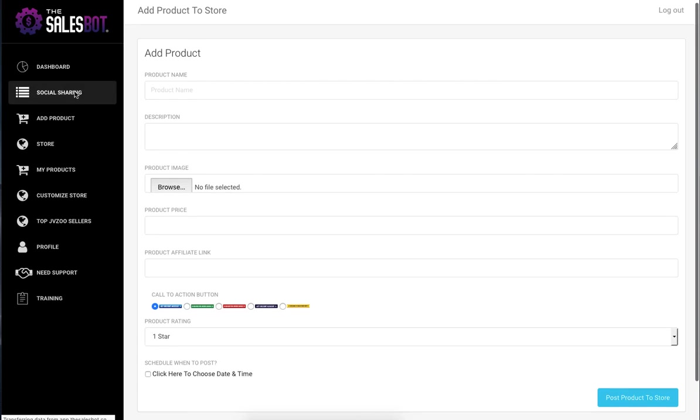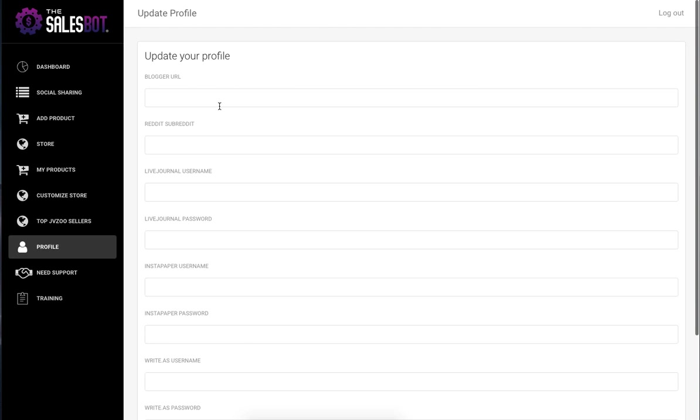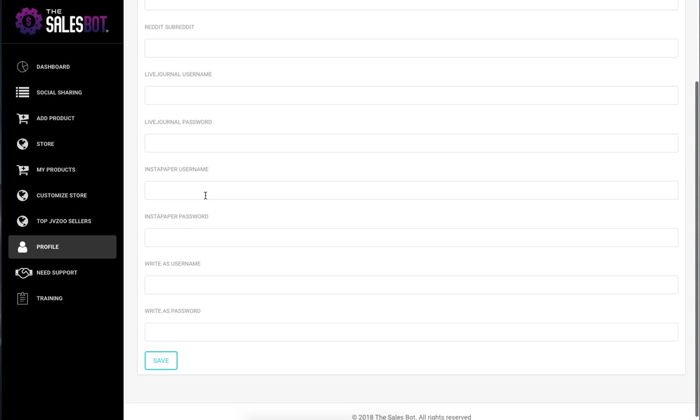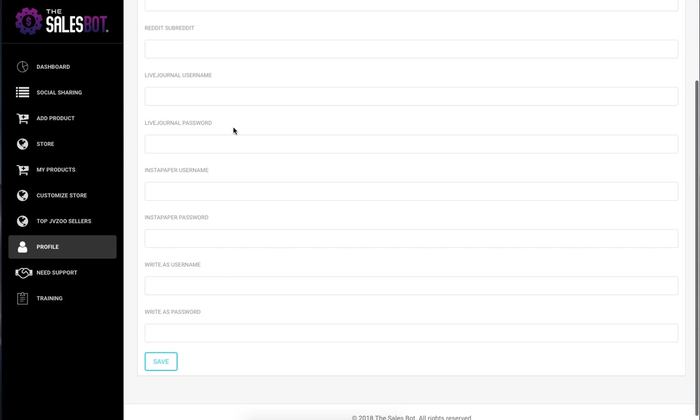They can actually get traffic from all these different sites here. As well as that, we've got some more sites here, such as Reddit, LiveJournal, Instapaper, and so on. In total, I believe it's 11 different social sites. They can add tons of different products.